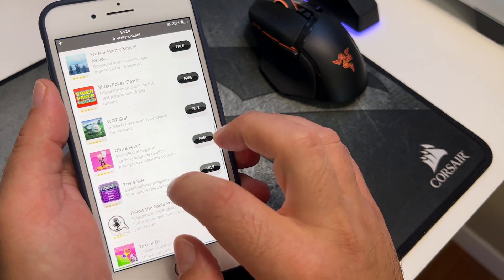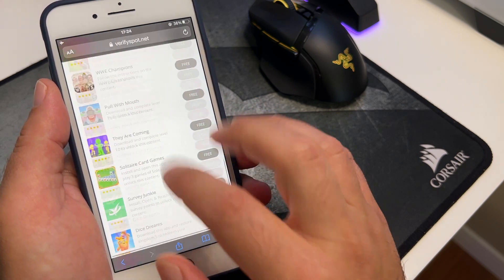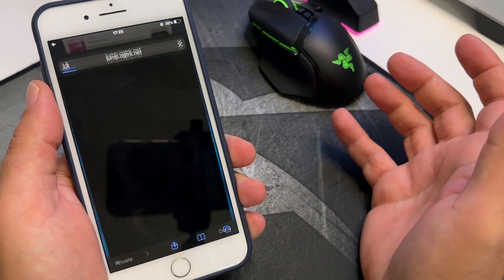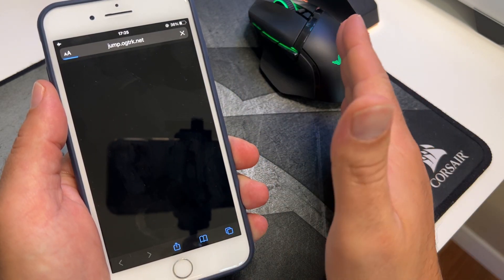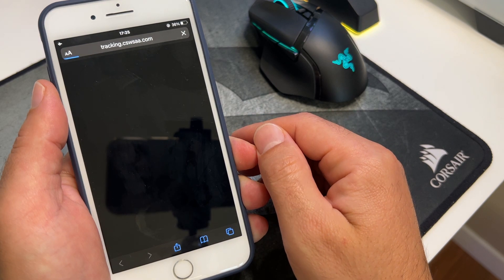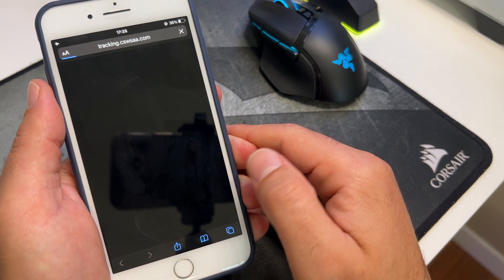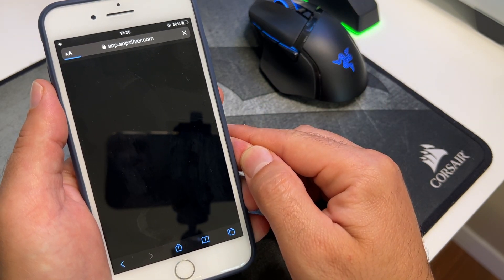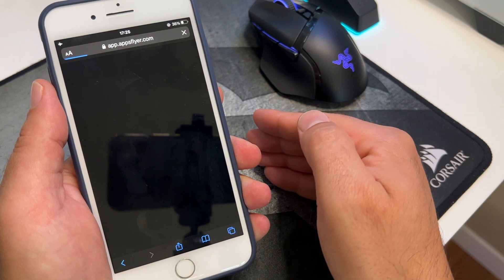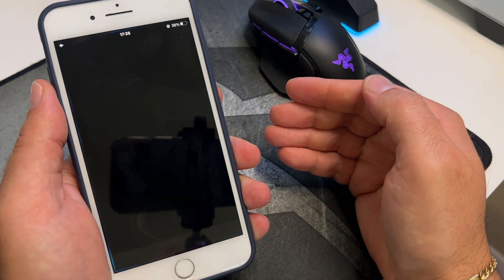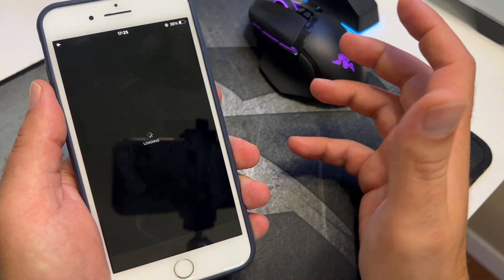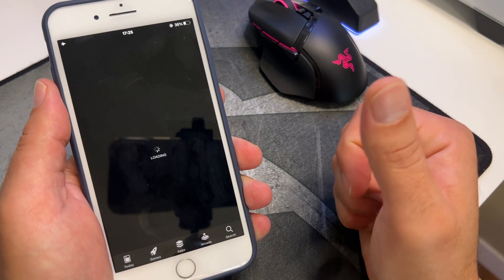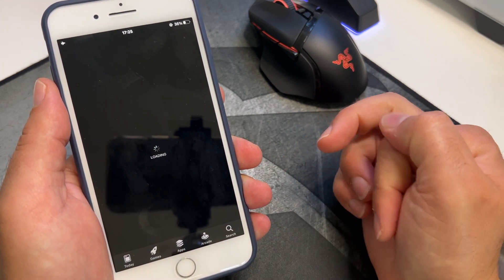There are many apps listed here. Just select some apps, download and install them — they need to be run for 30 seconds. These apps are from the App Store or Play Store, so they're completely safe and free. Download the app and use it for 30 to 40 seconds, just to be sure your device has been verified.